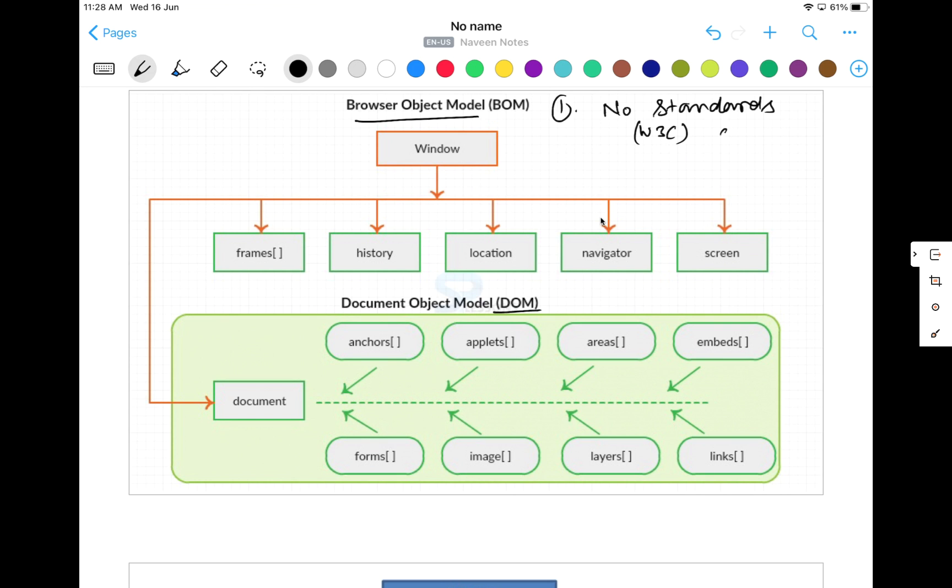So we have different browsers: Chrome, Firefox, Safari, Internet Explorer, Edge browser. Such browsers are available in the market and they can define the BOM structure accordingly. So BOM, I would say, is a very high-level structure in which the DOM actually exists. So I would say BOM is a superset of DOM.